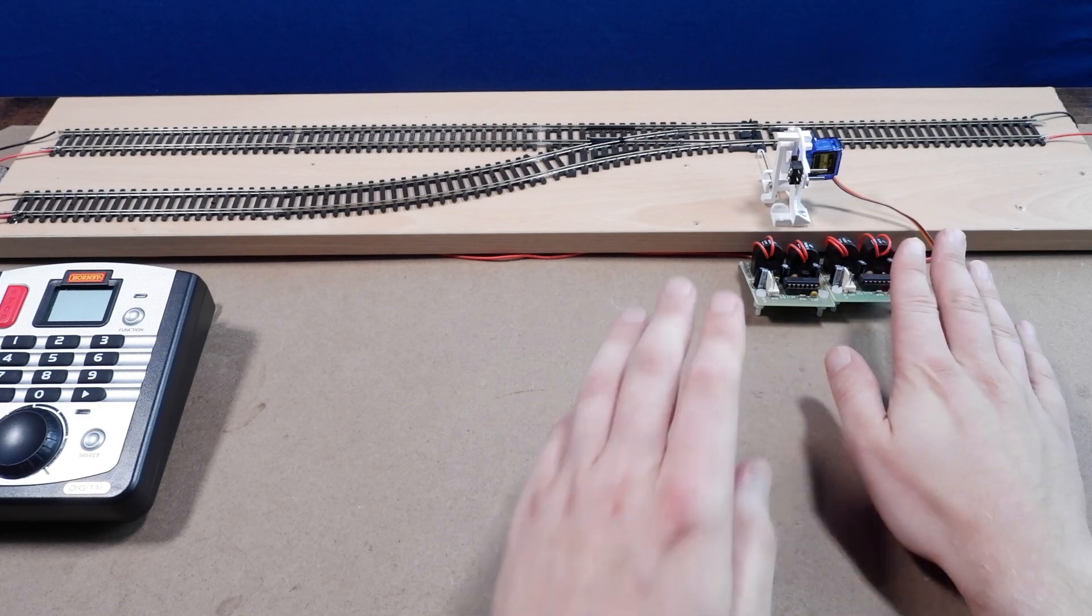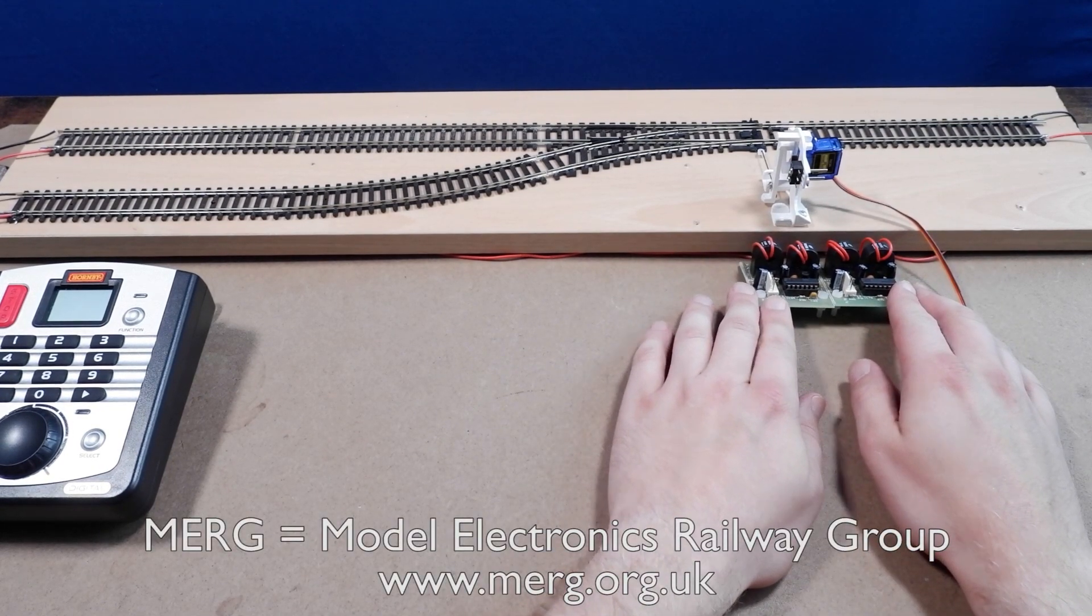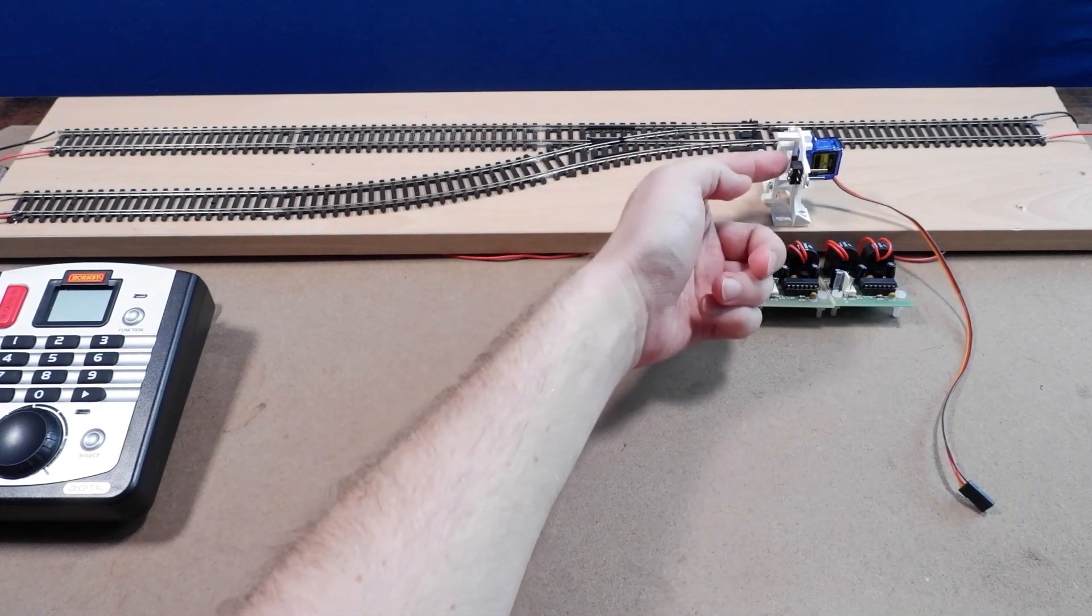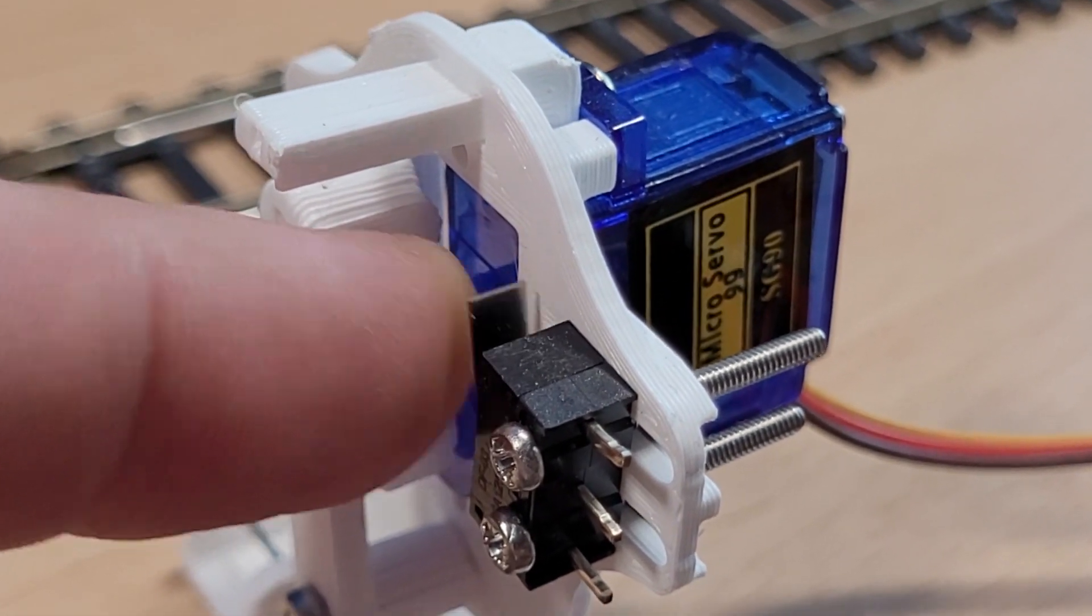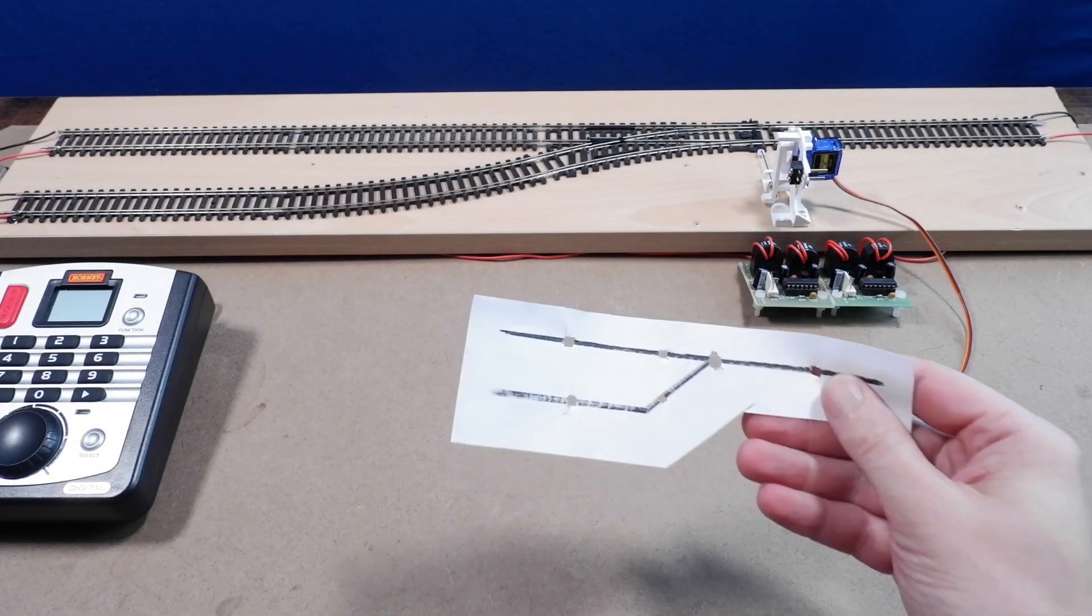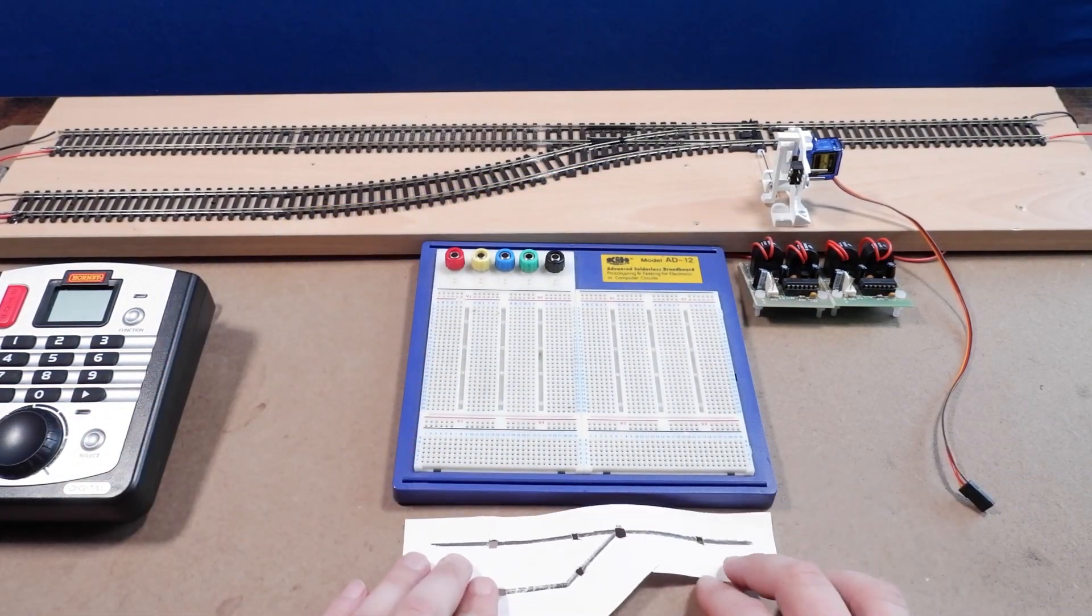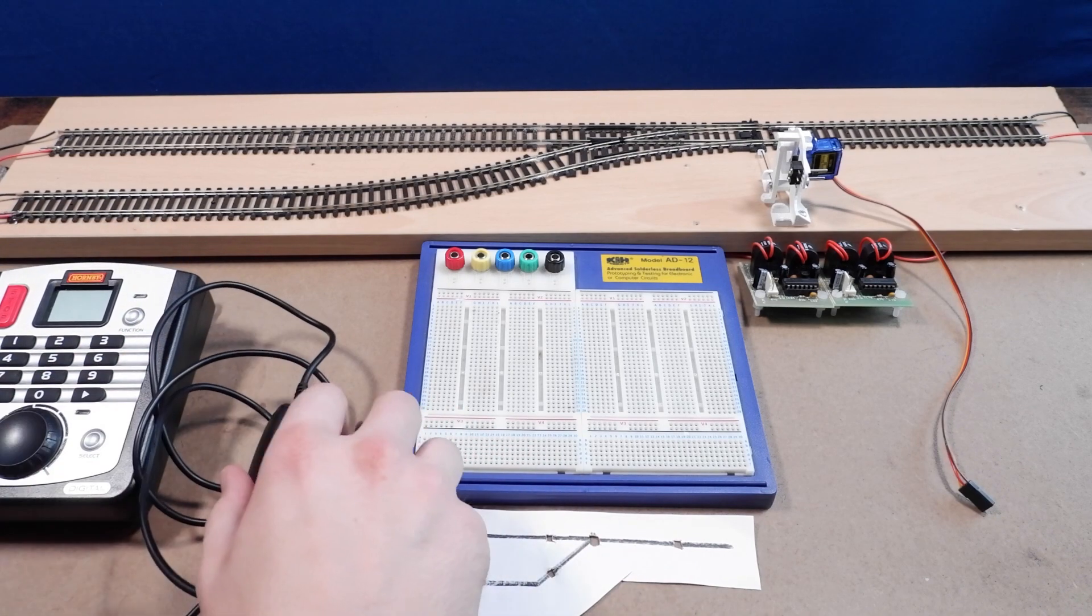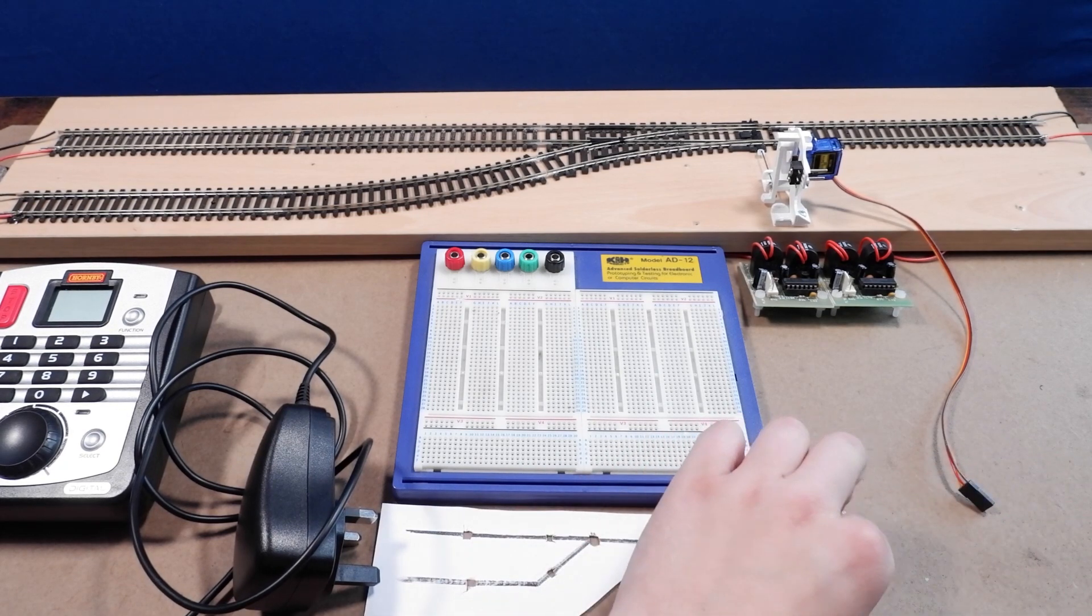Attached to the power supply for each block we have these MERG block occupancy current sensors. Connected to the point we have a servo point motor and attached to the servo mount we've got the micro switch that provides feedback on the position of the servo. I've got my badly drawn diagram of the layout here and my breadboard that I'm going to use to hold my components. I've got a 5 volt power supply here and three blue LEDs for the block occupancy and two green LEDs for the point position indicators.